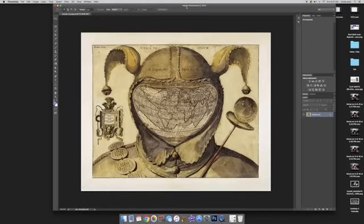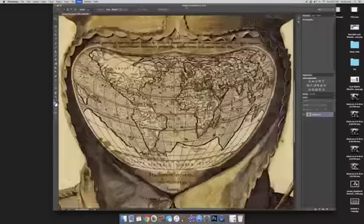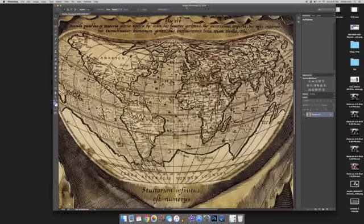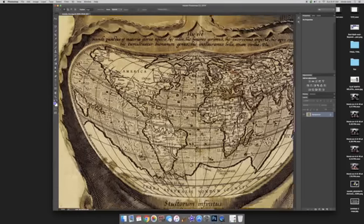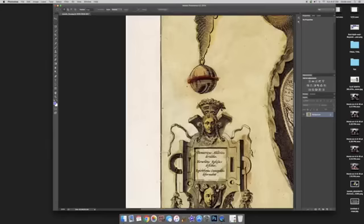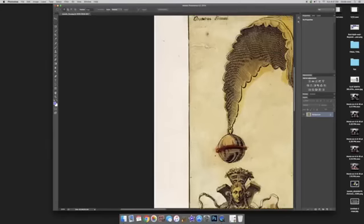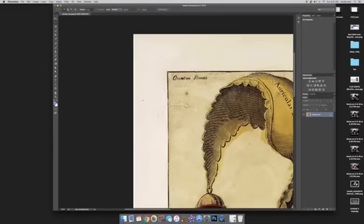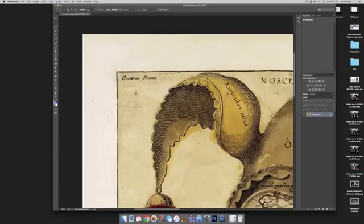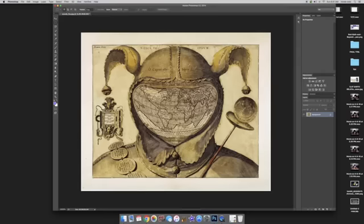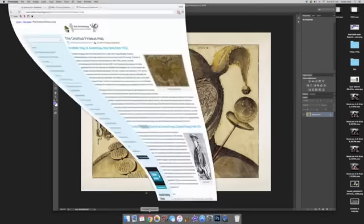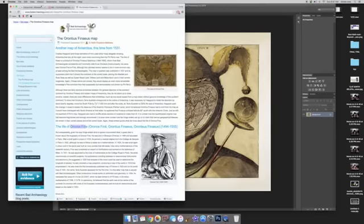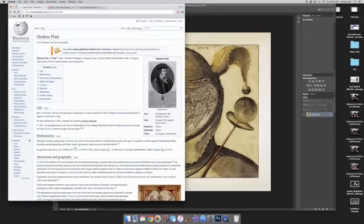Hey guys, I just wanted to show you this illustration made by this mathematician back in the 1500s. His name is Orontius Finaeus.